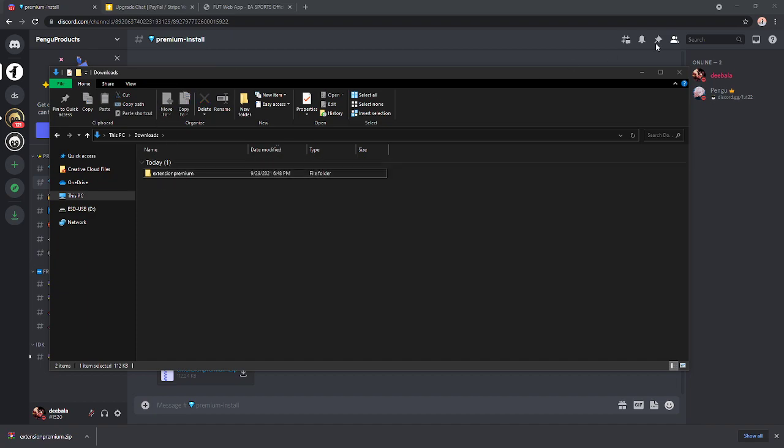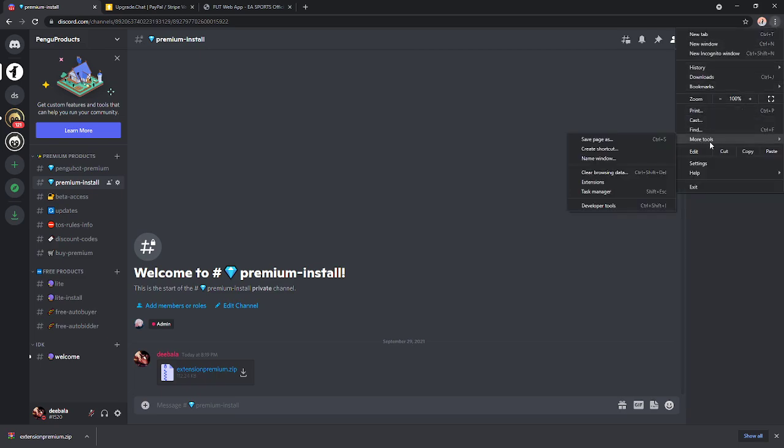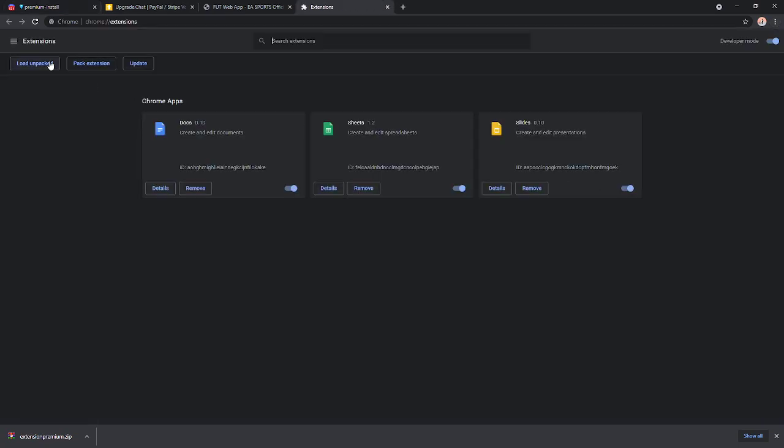Now, once you have this file right here, we're going to go to these three dots stacked above each other, and we're going to head to more tools and extensions. Now, we're going to hit developer mode, make sure it's enabled, and we're going to hit load unpacked.